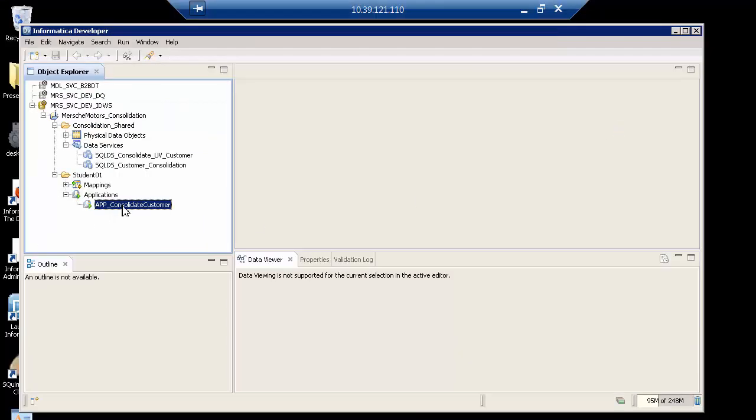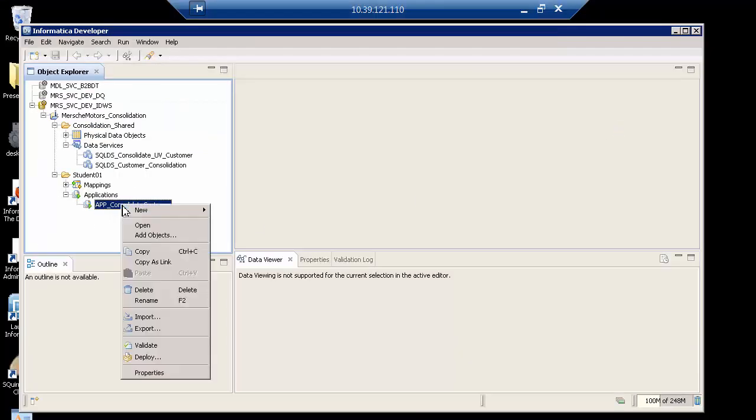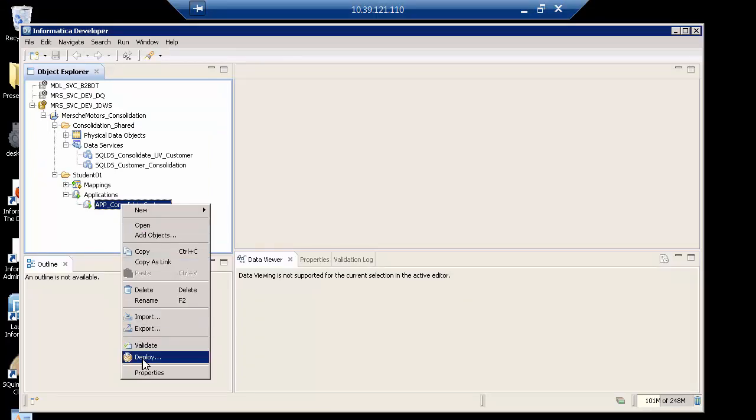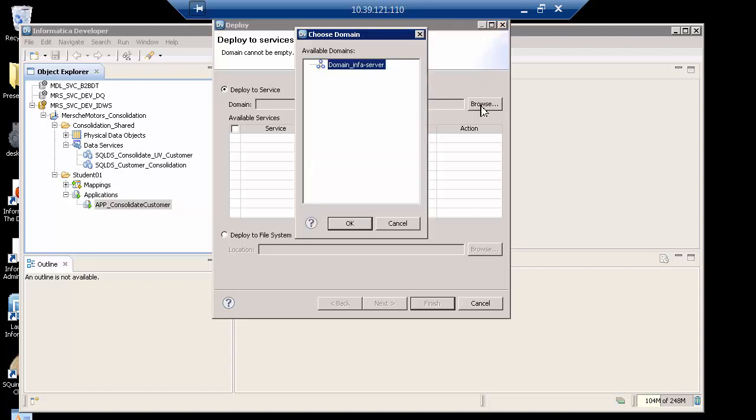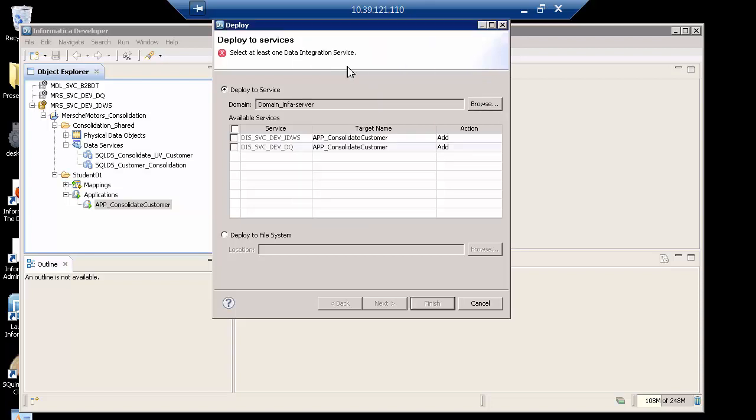So I will go back to developer. All I have to do now is deploy my application. I want to deploy it to a service. So I need to browse, connect to the Informatica domain, and then decide which data integration service I have.